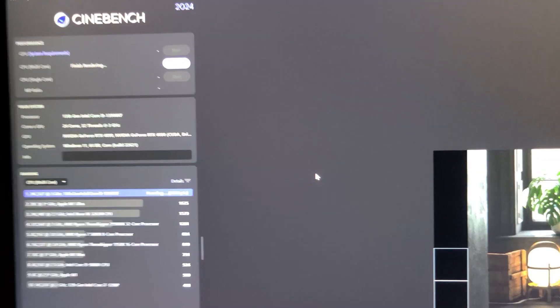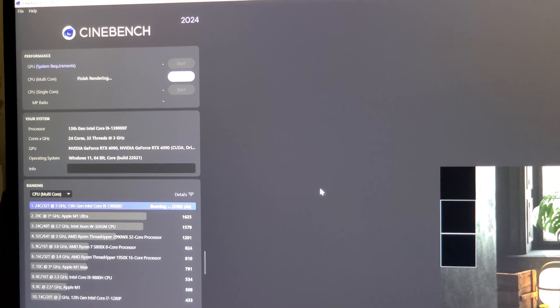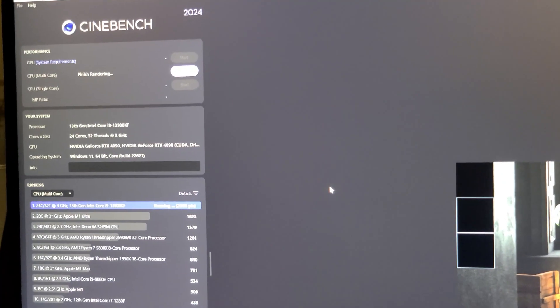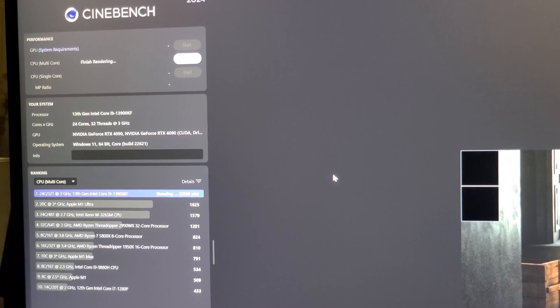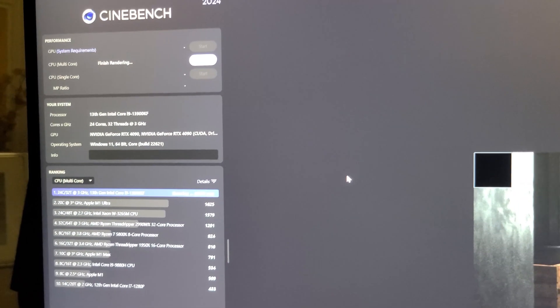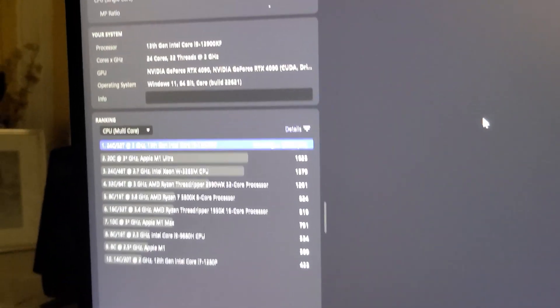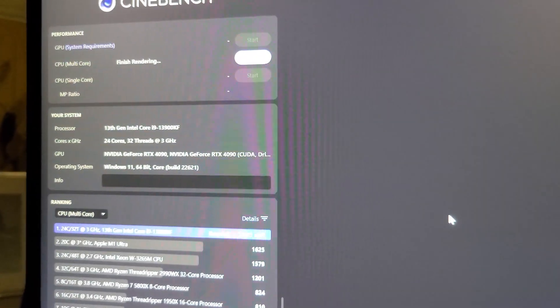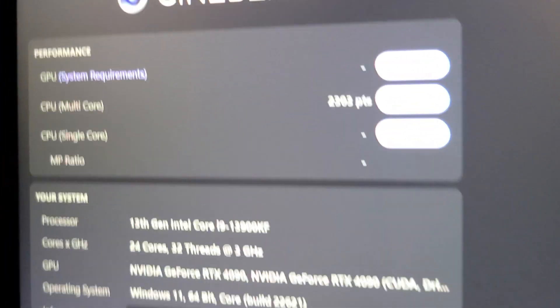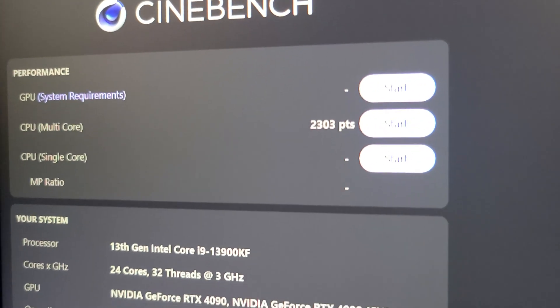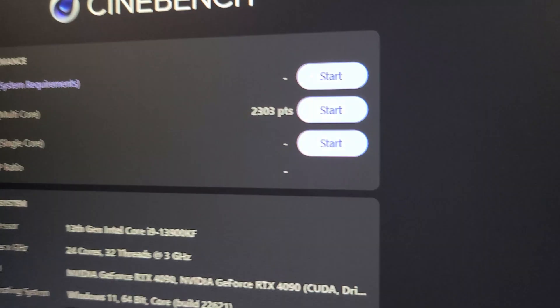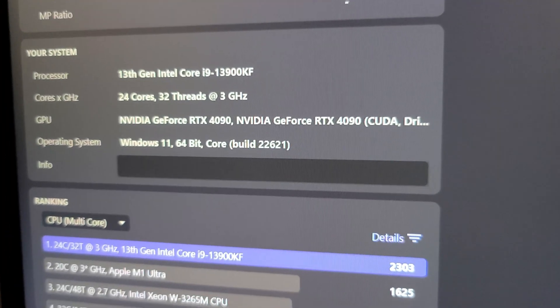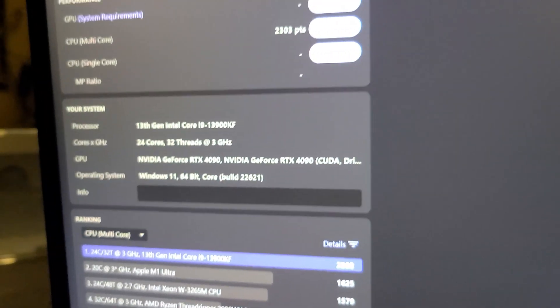One thing I've got to mention is I am running a five gigahertz ring ratio. My brain just stopped working for a second. It's finishing the last pass here and we'll get the results of the multi-core test. So we got 2,303 points on my i9-13900K CPU at 5.7 gigahertz all core overclock.